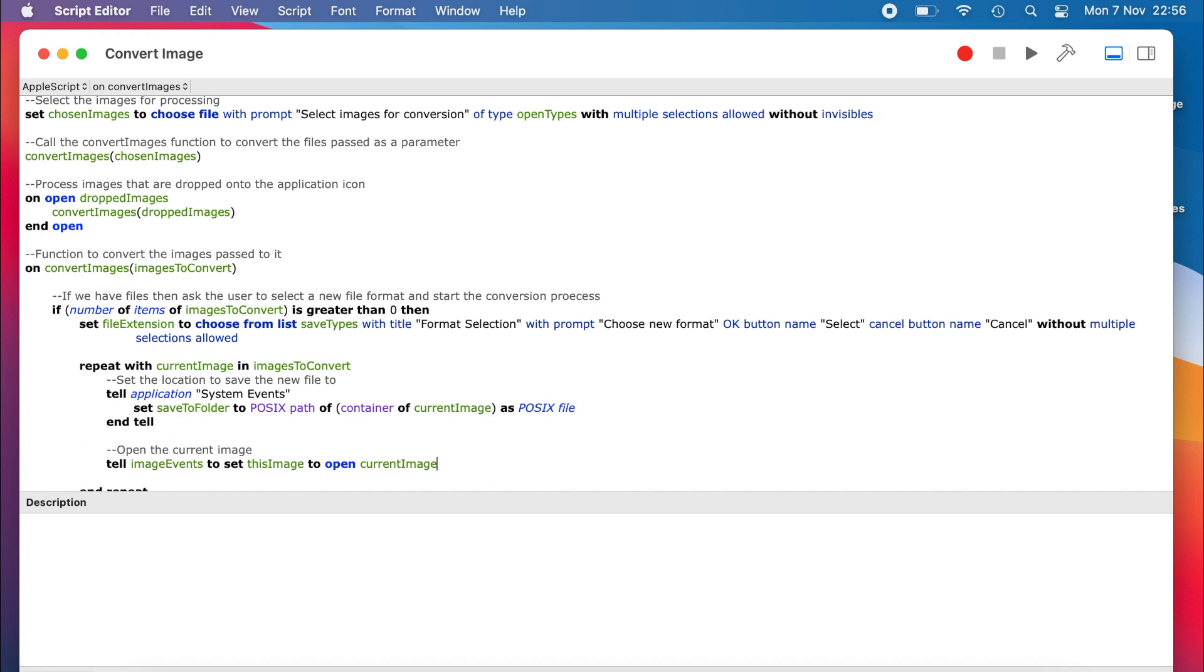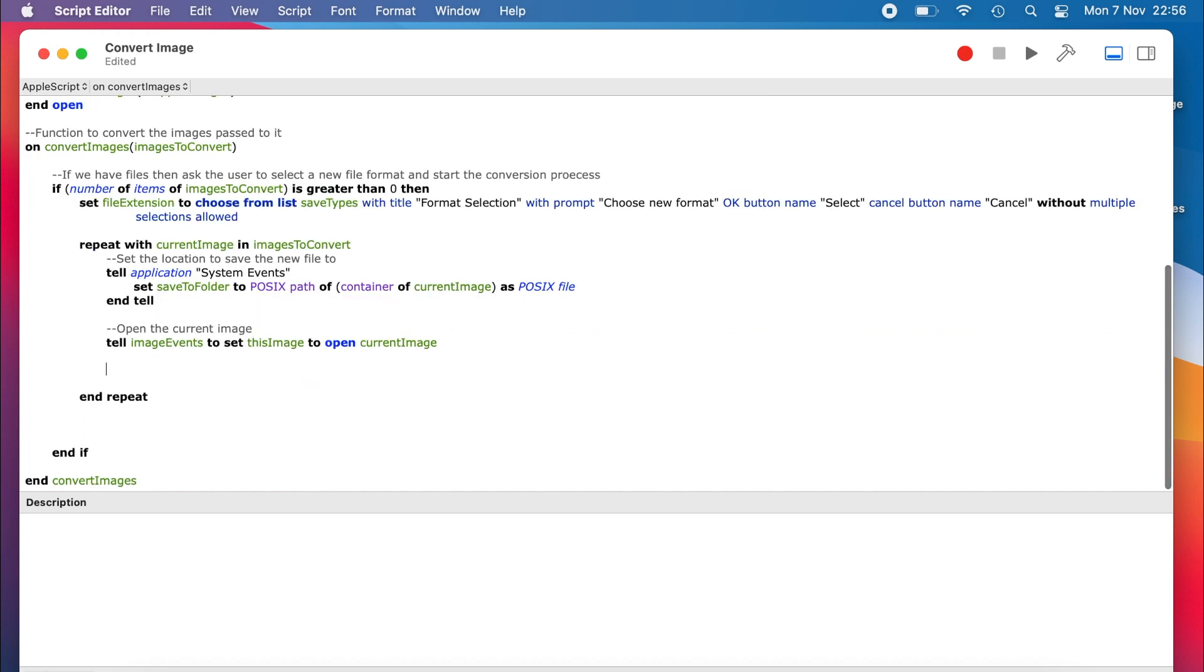The try command allows for more error handling. However, if we omit the error handling code, the command will skip the offending lines of code instead of halting the script. That's what we are going to use.